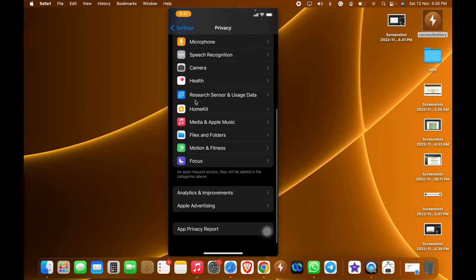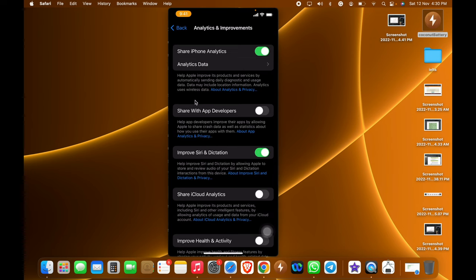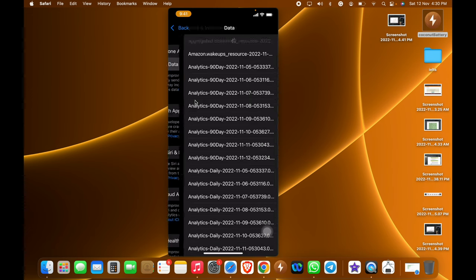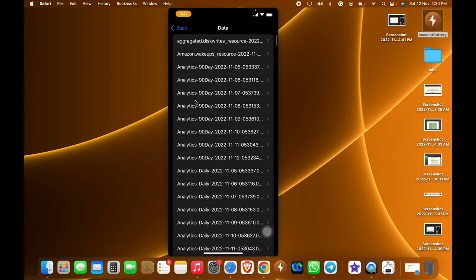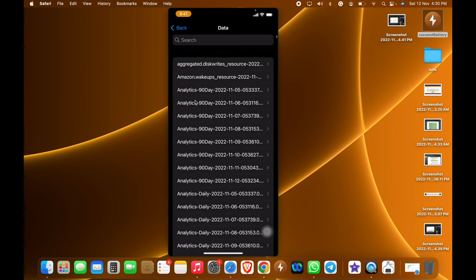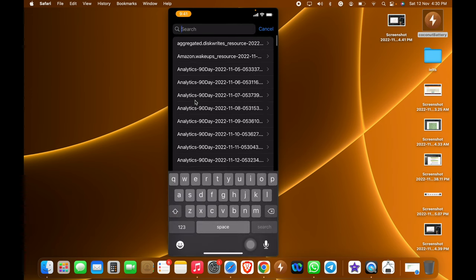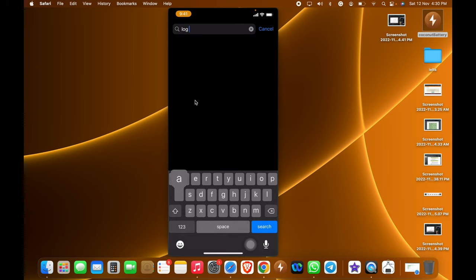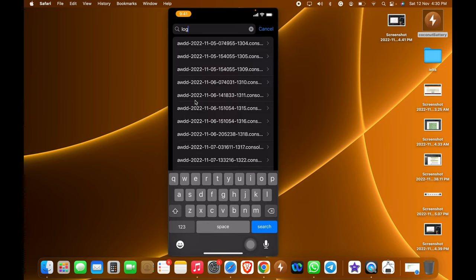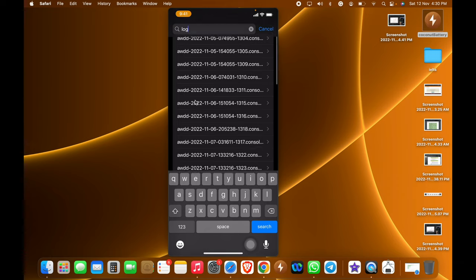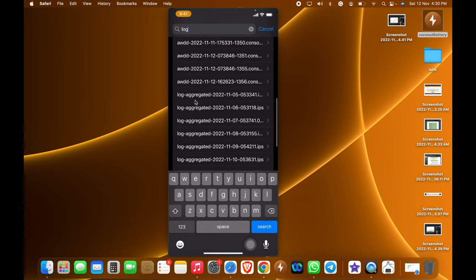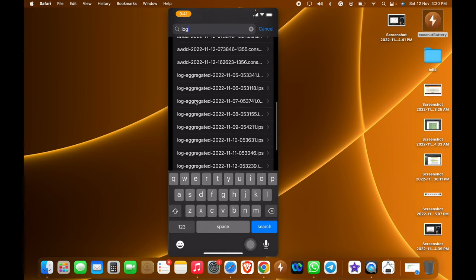In Privacy, if you scroll down you can see Analytics and Improvements. In Analytics and Improvements, the second option is Analytics Data. If you open that, you need to search for a file called Log Aggregate.